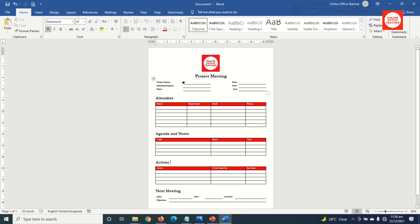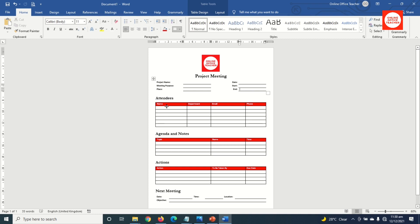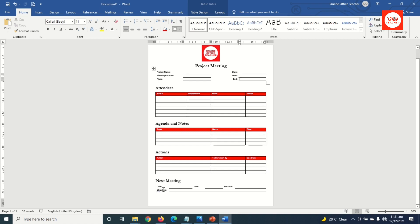With this template, you'll be able to specify your project name, the purpose of the meeting, the place — that is the location of the meeting — date, start time, and end time. On this table, you'll be able to list all your attendees and their details. The next table is for agenda and notes, followed by actions. And finally, you'll have a portion for next meeting: the date, time, location, and objective.